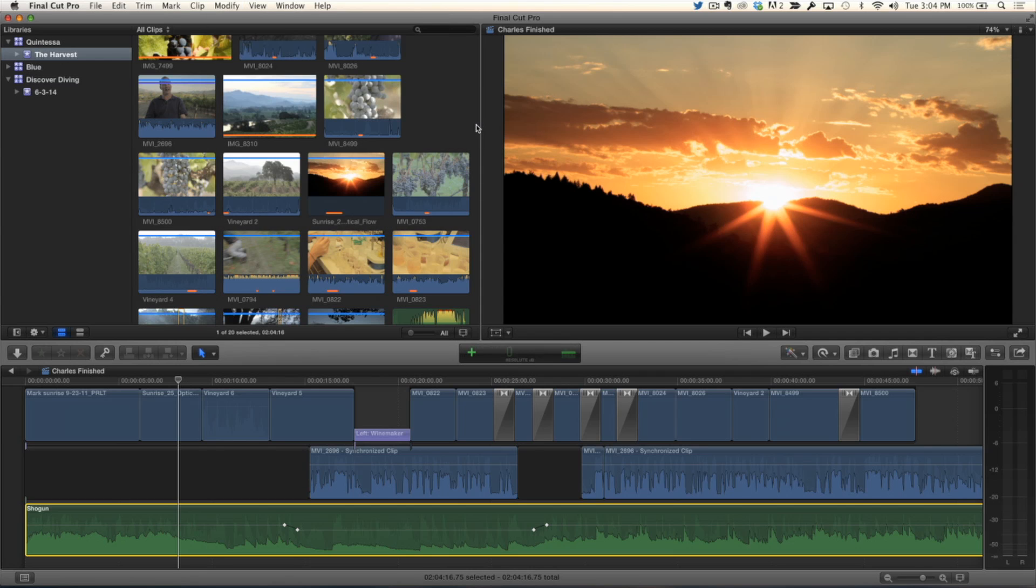And this time we're going to choose Absolute. Now, absolute does what it sounds like. It's going to take that clip and make an absolute change to the volume for the entire clip. In other words, you're going to blow away, you're going to kill all your keyframes.